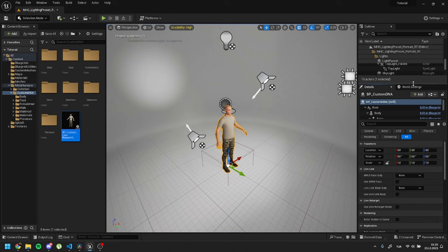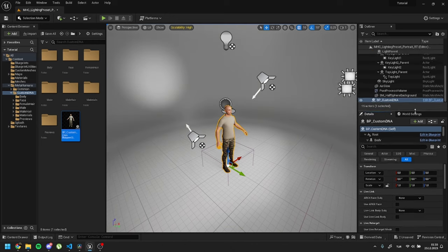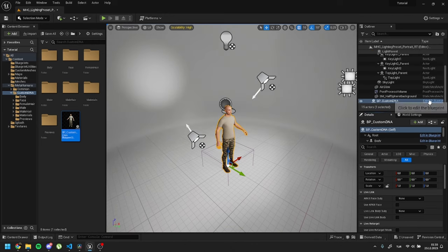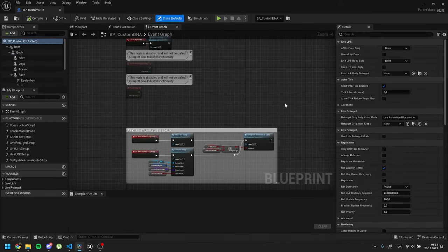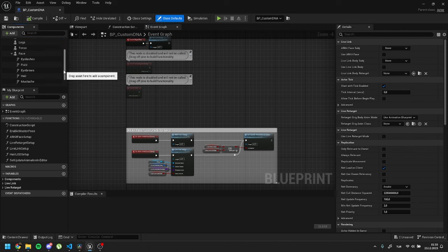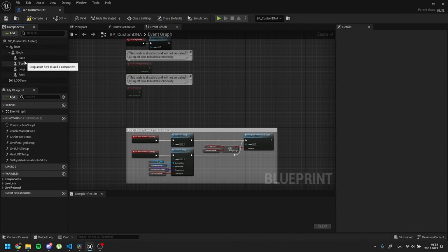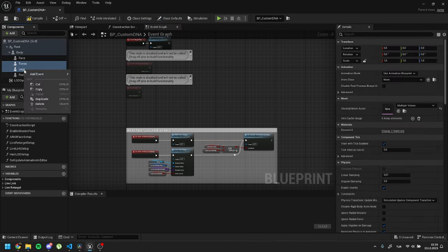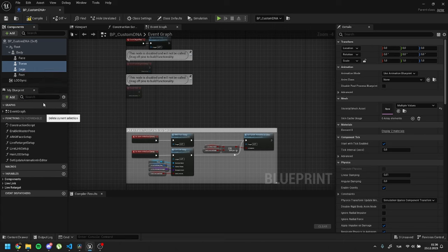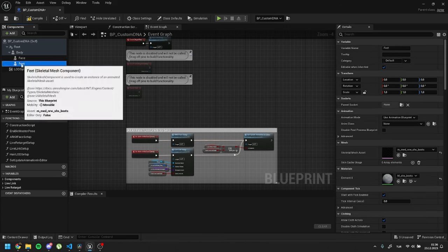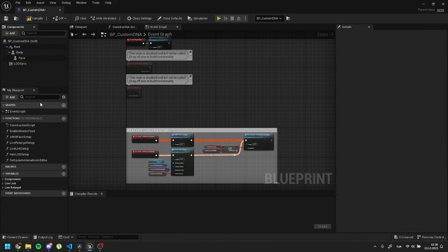Open blueprint settings. Since my character doesn't have grooming, I will delete the grooming. I will also delete the clothes, but if you want to use them, feel free to keep them.